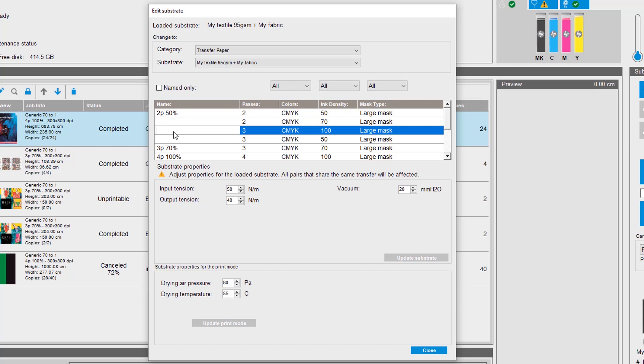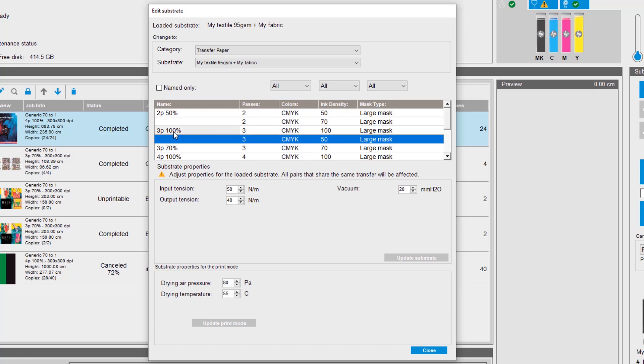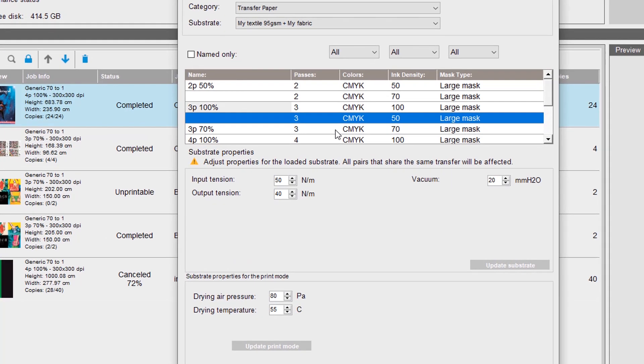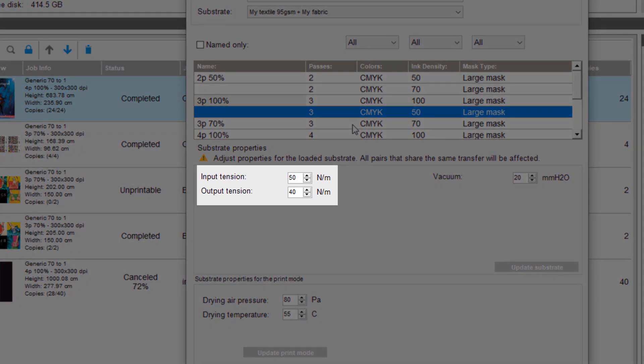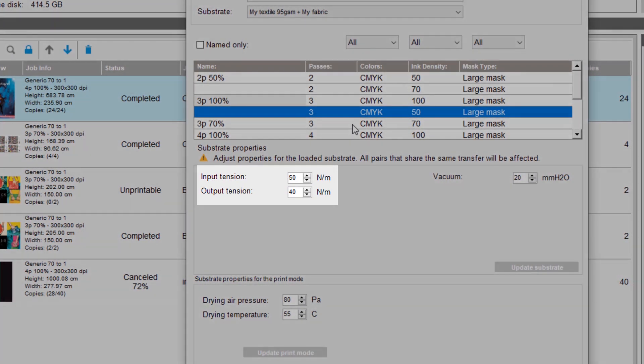To activate a print mode, add a name to the name field. To deactivate a print mode, delete the name from the name field. You can also adjust other features such as input and output tensions or drawing temperature.